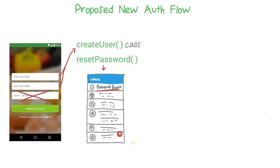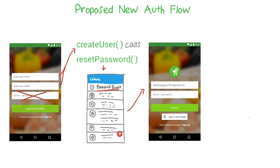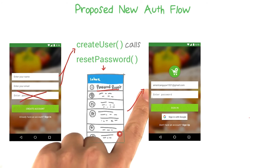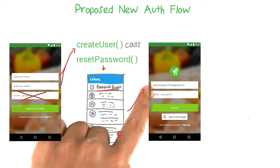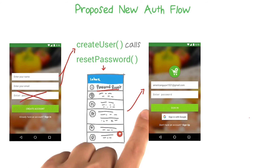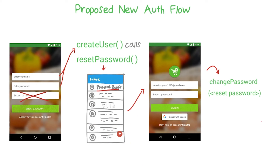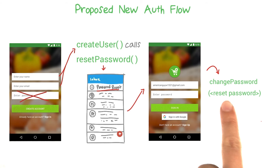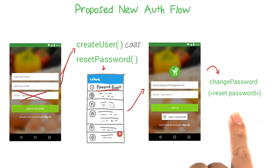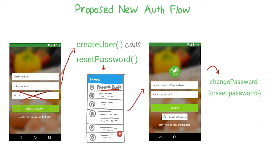They can then copy the password from their email and navigate back to the app. When they return to the app, instead of seeing the create account activity screen, they'll see the login activity screen. We can even pre-populate the email field with whatever email they originally gave us. They can paste the copied password and sign in. The first time the user signs in, we can use Firebase's change password method to change the random password that was originally generated to the reset password they just put in. In this way, we can confirm that the user at least has access to the email account they entered.